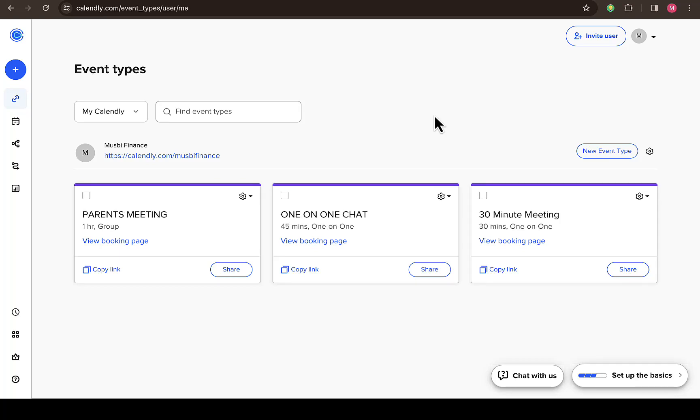In this video I'm going to show you how to get Calendly API key. So let's say you want to integrate Calendly to your website or to other platform, this API key will allow you to do that.